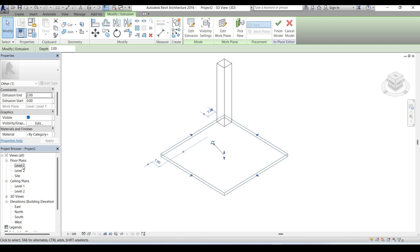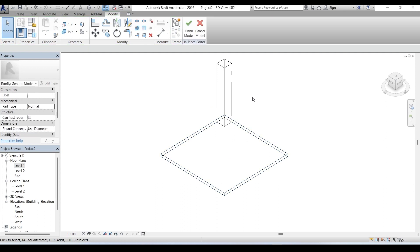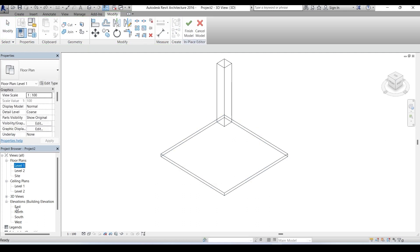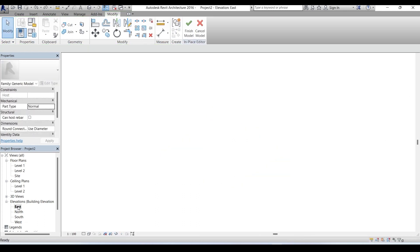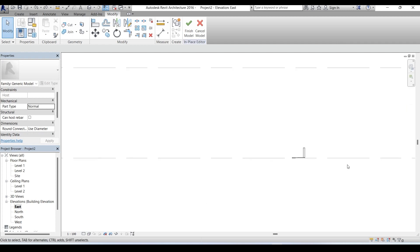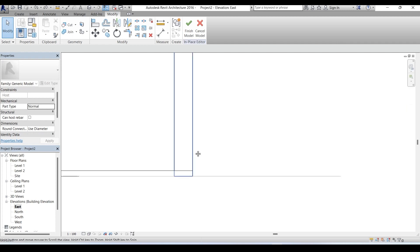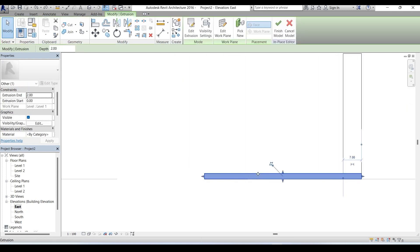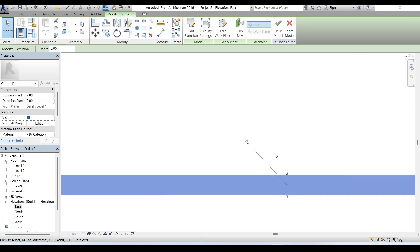You see our chair is in an inverted posture, so we have to raise this seat up. First go to any of the elevational views. Let's select east elevation. Let's zoom in a bit. Now select the seat. You see a constraint here: dissociate work plane.